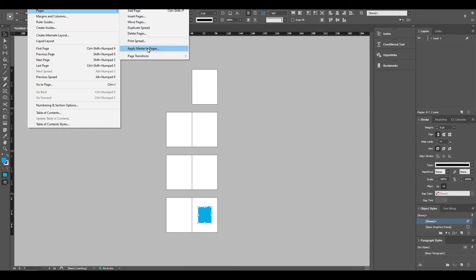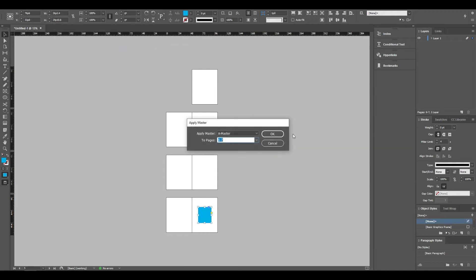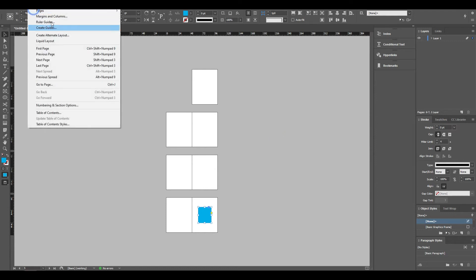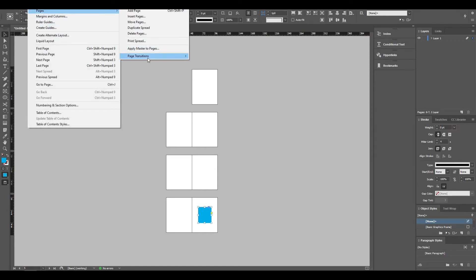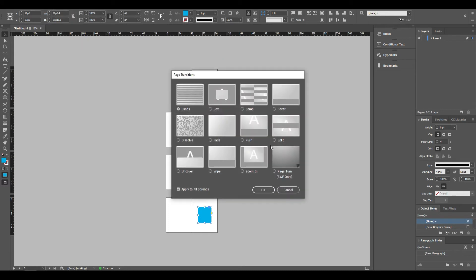If you want to create a master page, you can apply the master page. Then we will apply the page transition. This is the page transition for interactive documents. We will also create a download page and provide a PDF conversion. We will also use transactions.